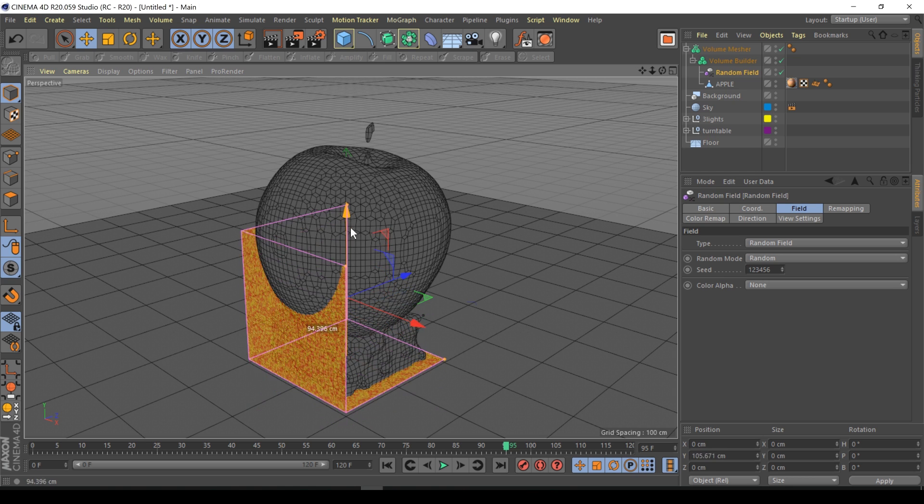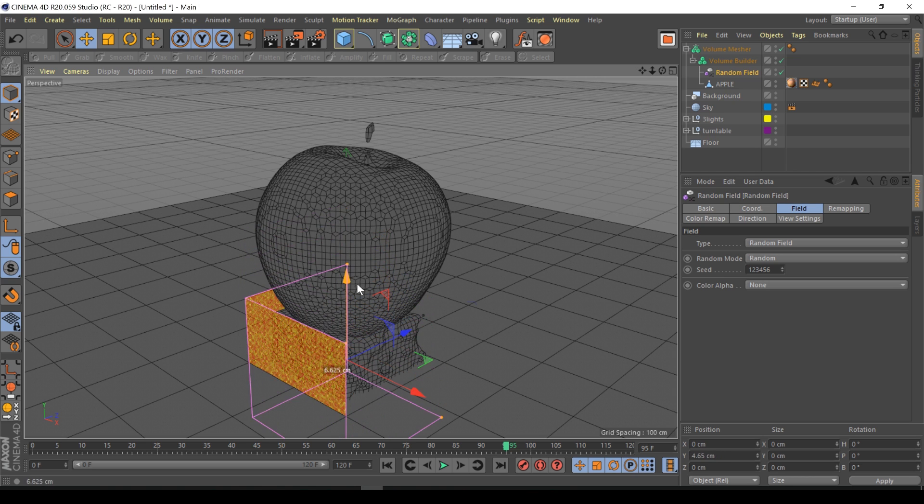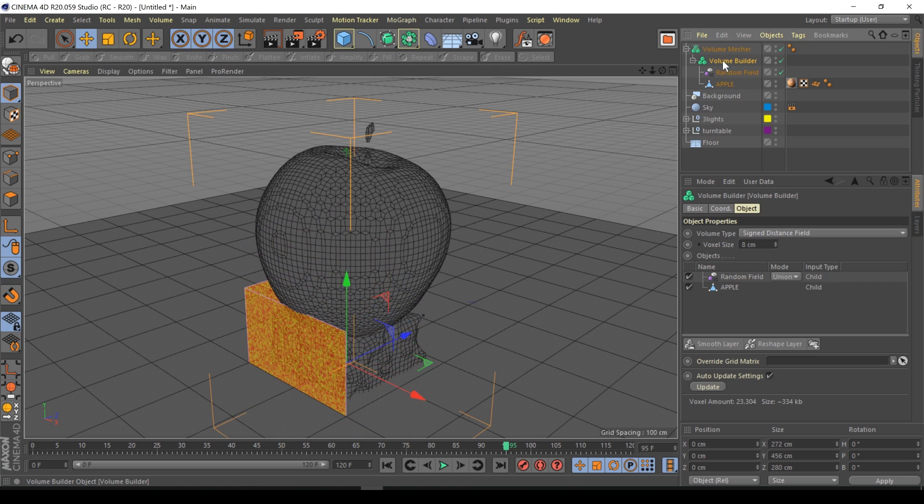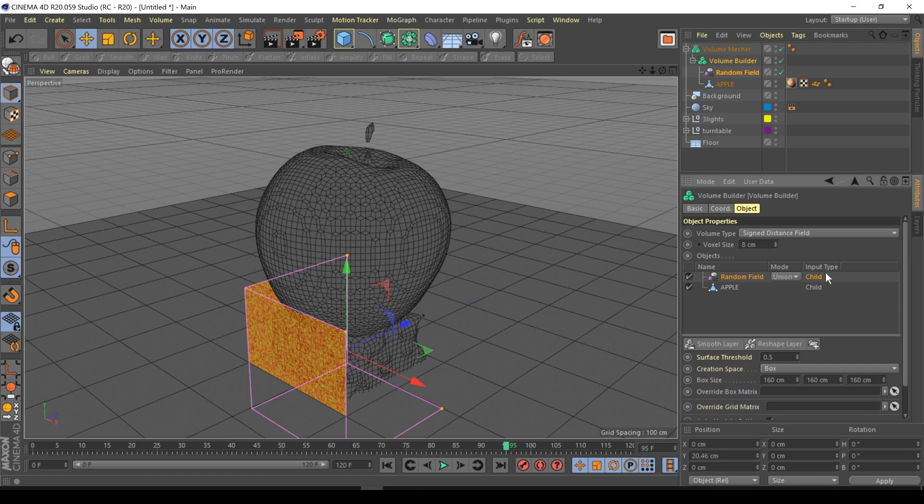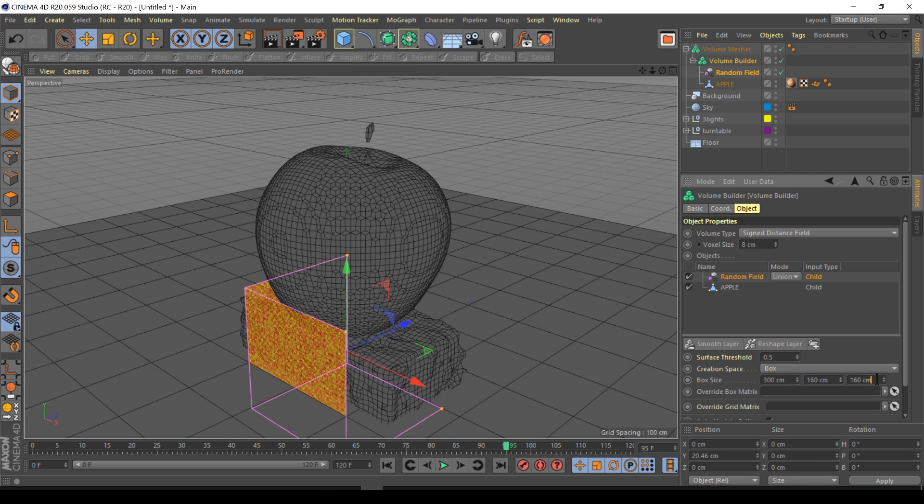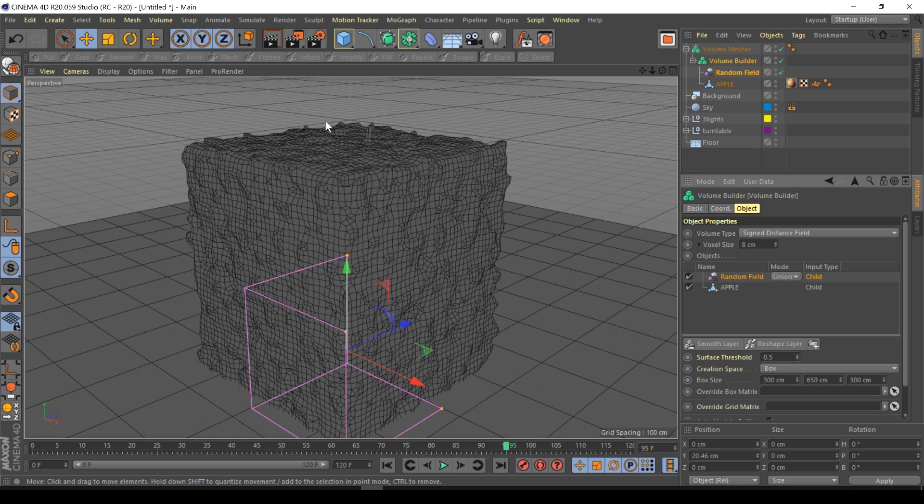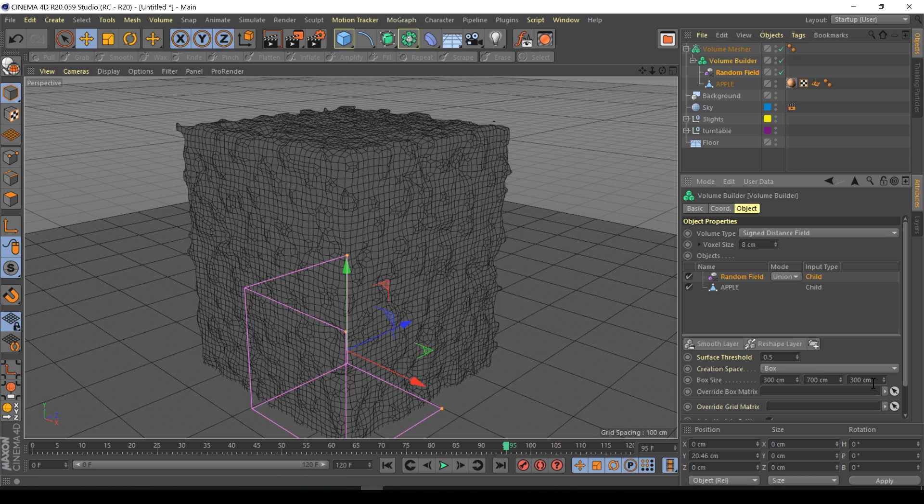As you can see it's basically created this strange cube at the bottom, and even if I move the field nothing happens, which is quite strange. If you go to the volume builder random field, it's added in the list. Where it says box size, let's make this 300 and you can see that cube growing. Let's make it 650 along Y, should hopefully cover the apple. Let me make it 700, so 300, 700, 300.